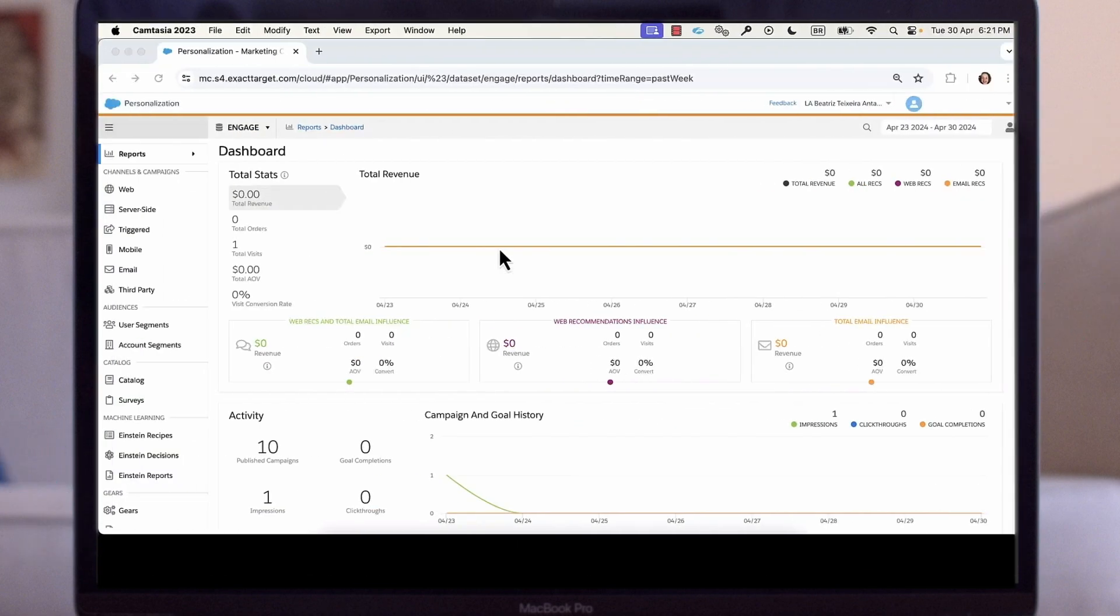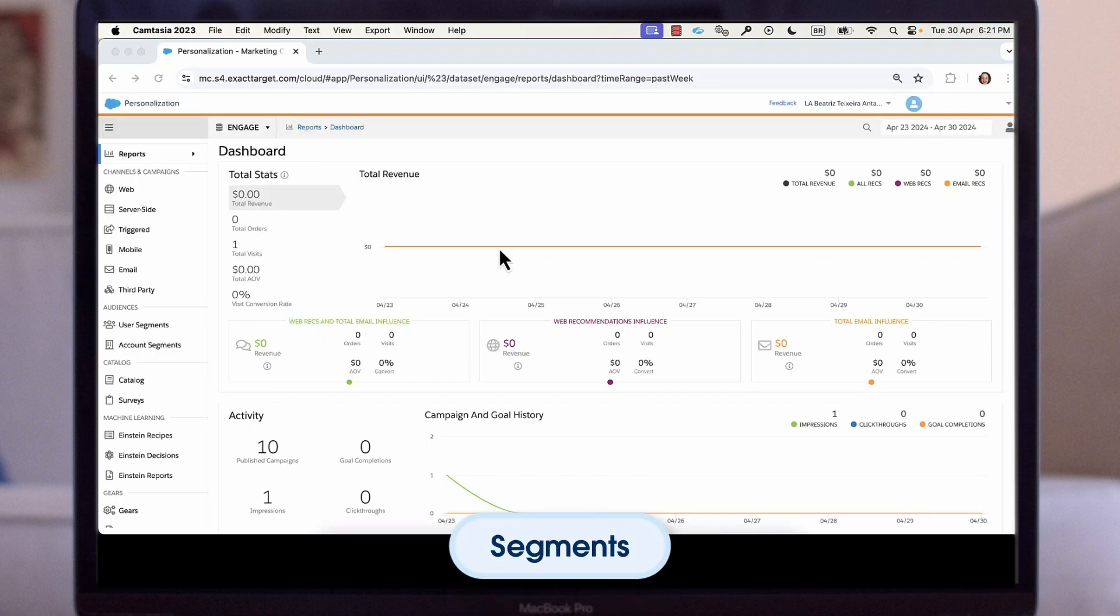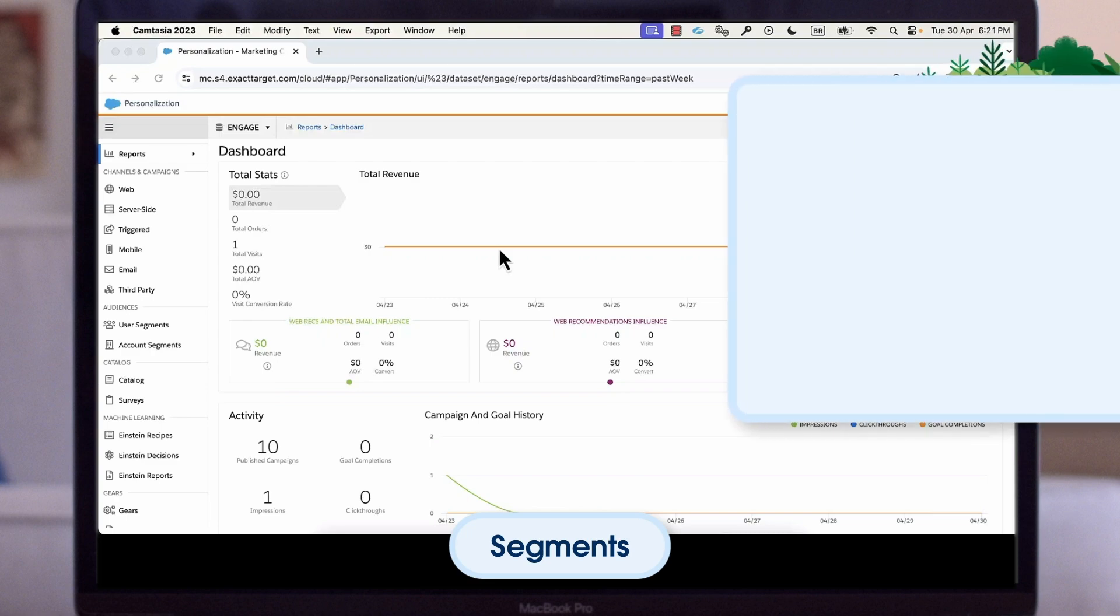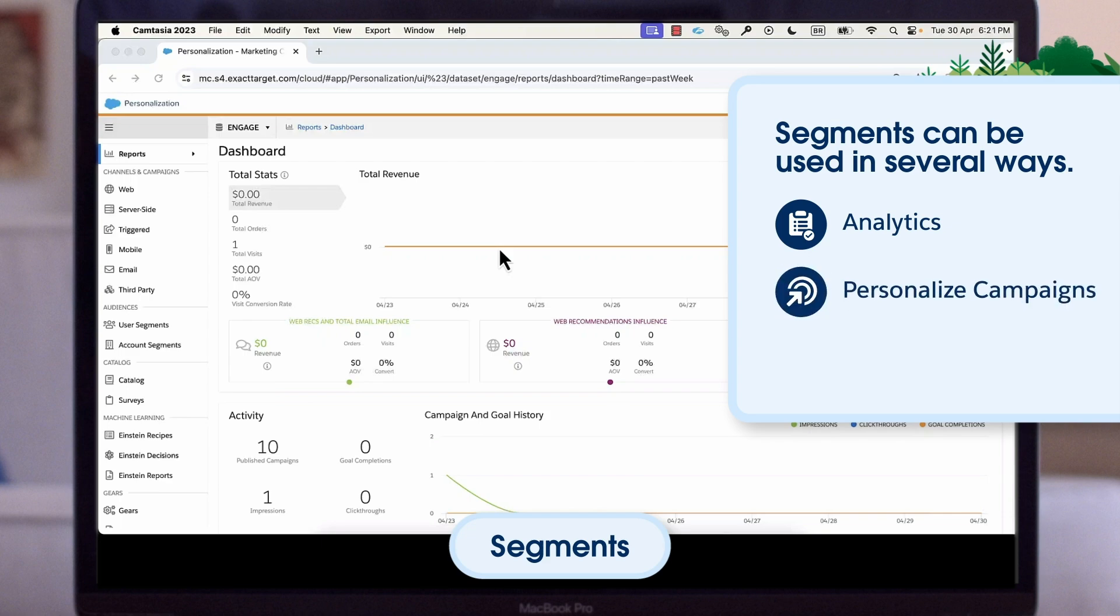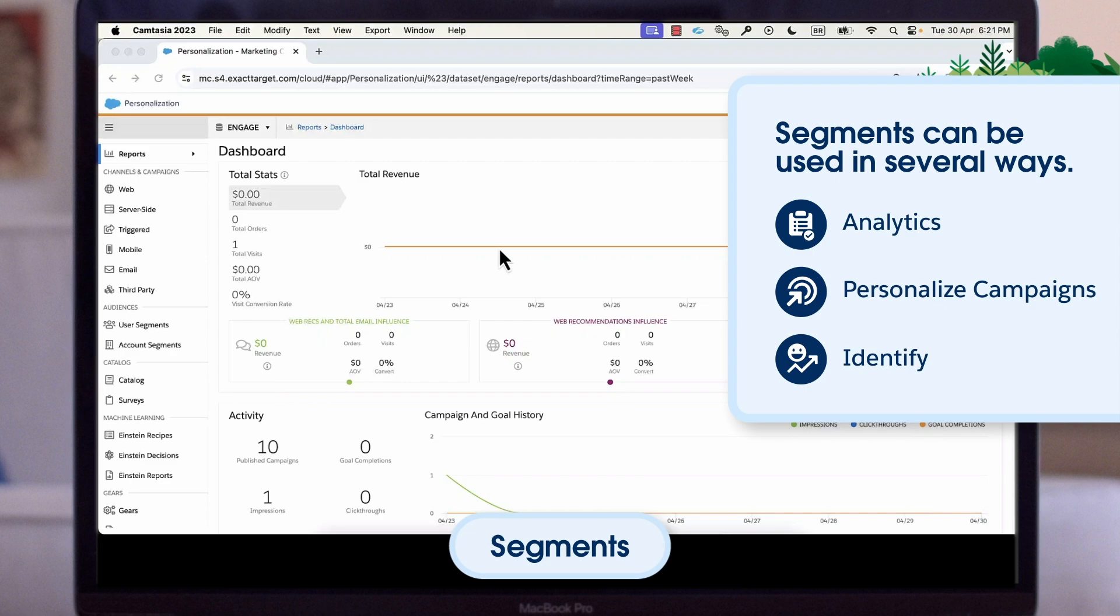Finally, let's explore how personalization ties all this information together to provide deeper insight into your customers and aids in audience building through the use of segments. Segments are groups of individuals or accounts that are updated in real time based on criteria you set. Segments can be used in several ways. For example, they can be used for analytics to see how many people have or have not taken a specific action. They can be used to personalize campaigns by only showing certain content to a particular type of user. And they can be used to identify previously good customers who have lapsed for retargeting campaigns.